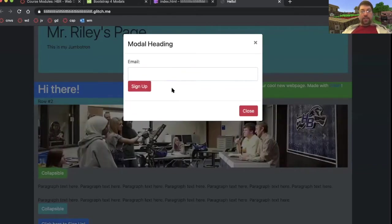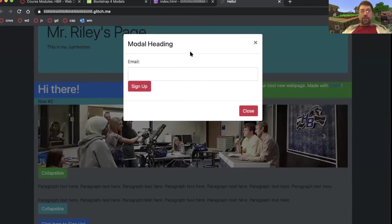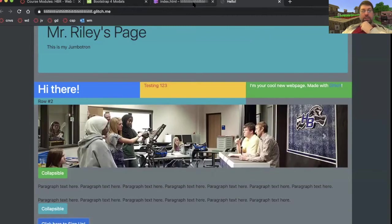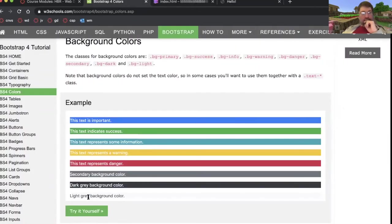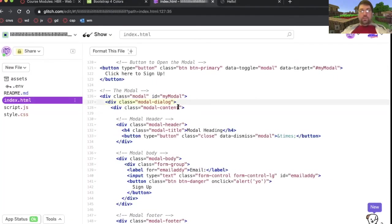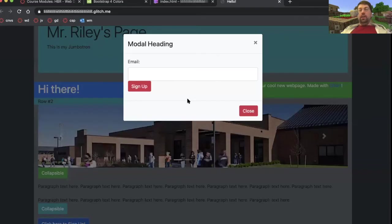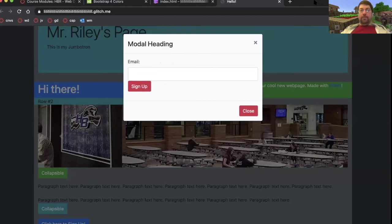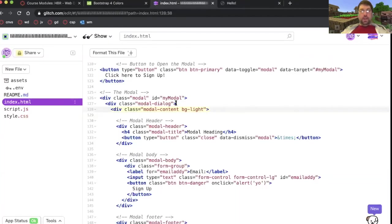You know what doesn't look very nice though is the fact that this is a white background on a white thing. Let's try, what was the light gray background? Is it secondary? Light. Let's try light and then we can try secondary. So BG light. Let's try modal content. BG light. It's very subtle, but I can see a difference now between where I'm supposed to type and the background of the pop-up.